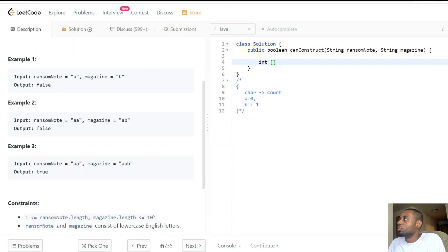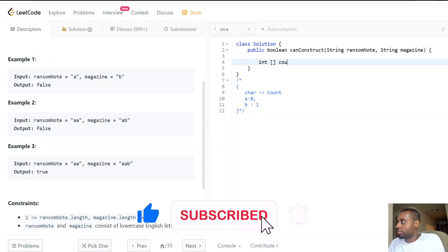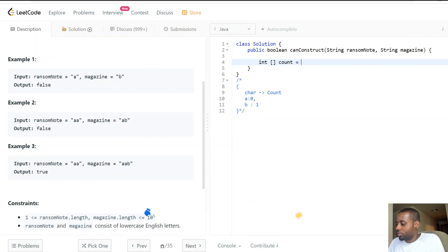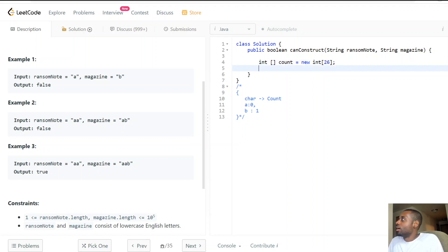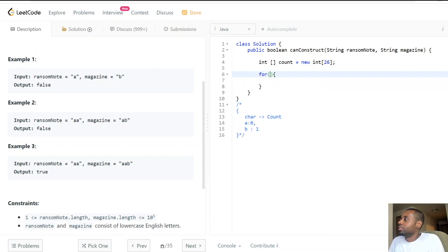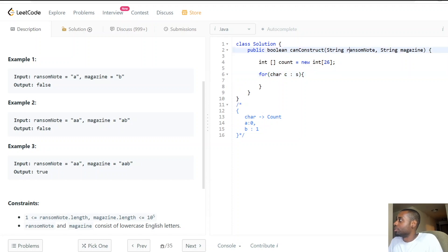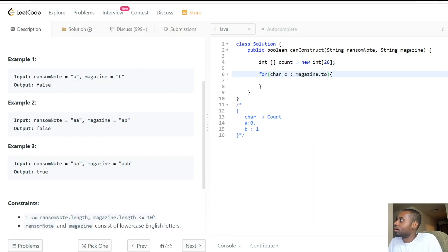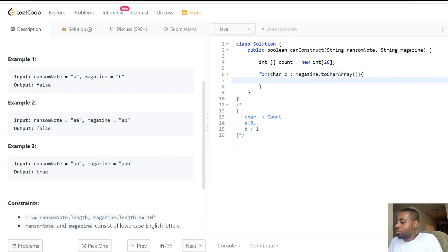For the implementation, we'll use an array format: int[] counts = new int[26]. Then we loop through the magazine first — for each character in the magazine, we increment the corresponding index in counts.